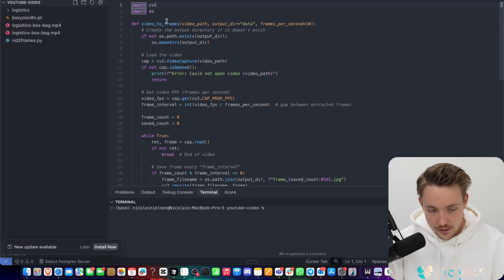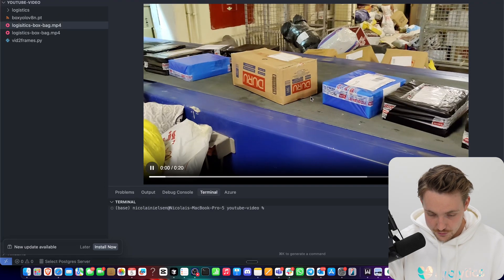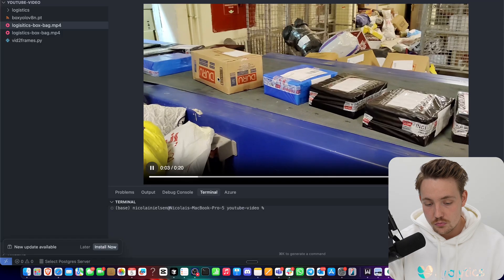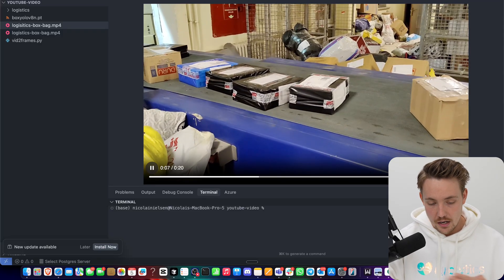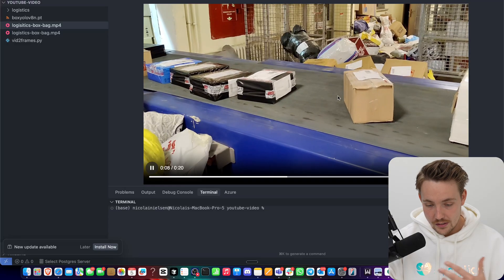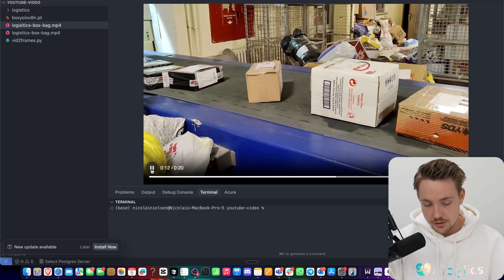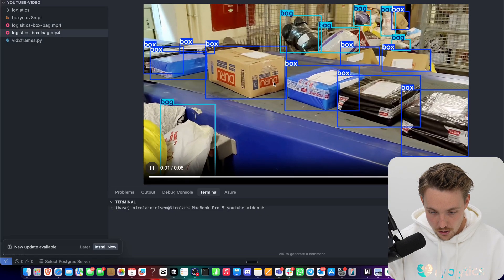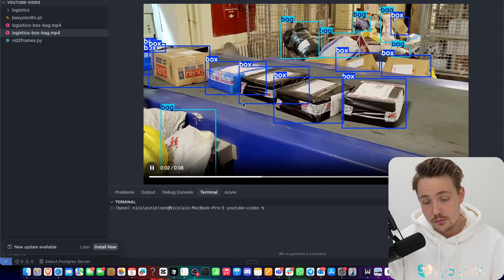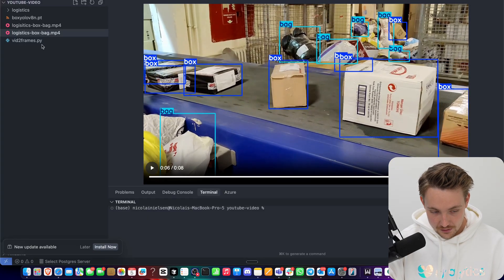Let's jump straight into the code editor and take a look at the video we're going to process. If you're interested in detecting all these boxes running on the conveyor belt, we can set up a tracking system counting how many boxes are going out. This is a pretty cool computer vision use case. The final output will show different boxes detected, some bags in the background, and object tracking with line counting.